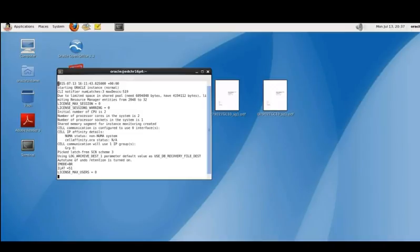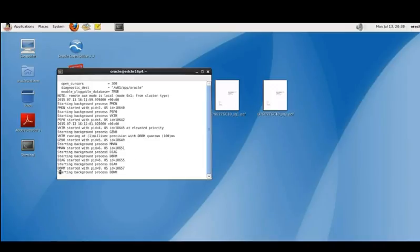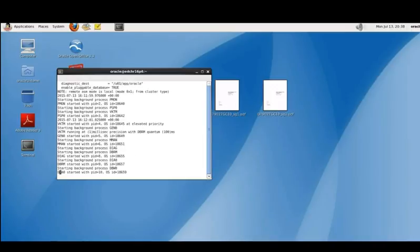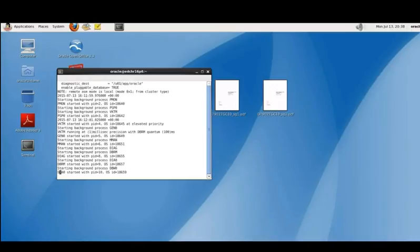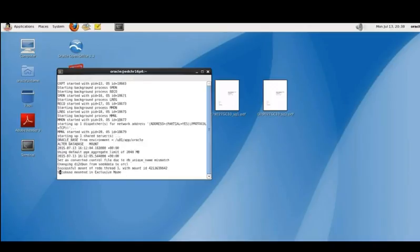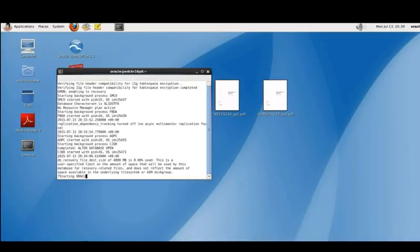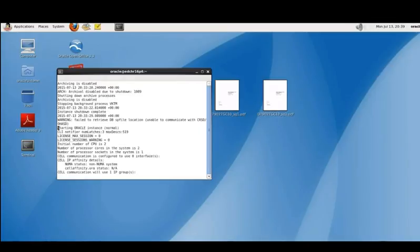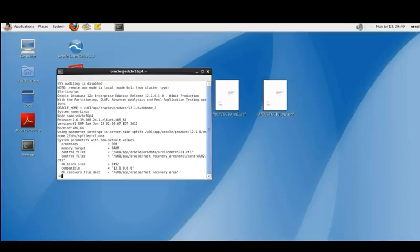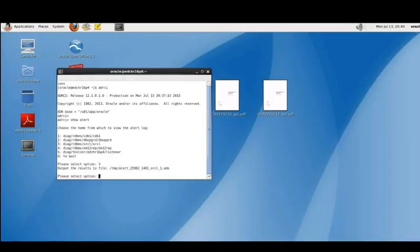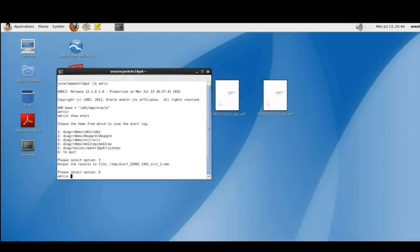We can scroll through this log file to review the phases of the database during startup. We can use different vi commands to scroll through it. If you want to search for a particular line just type in question mark and then type in the text you are looking for. In this case starting oracle instance, and that will take you to the relevant line. You can exit out of this any way you normally would with the colon exclamation mark and just select q the next prompt to quit. Then we can exit out.